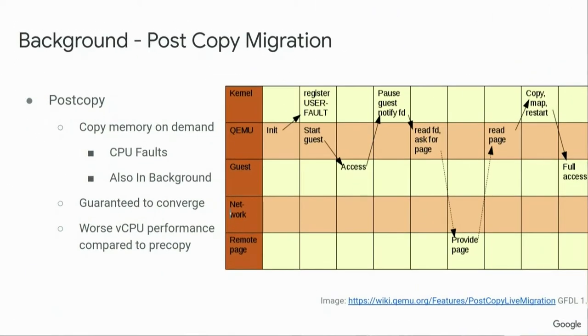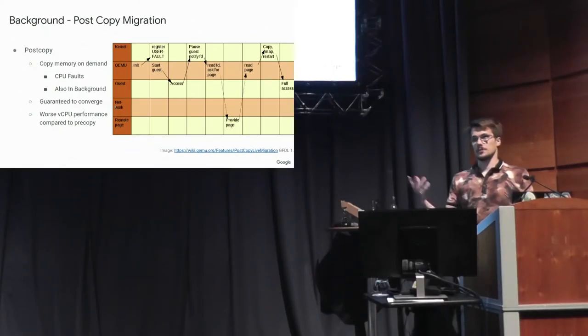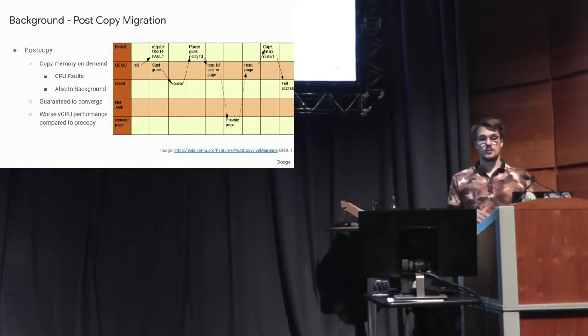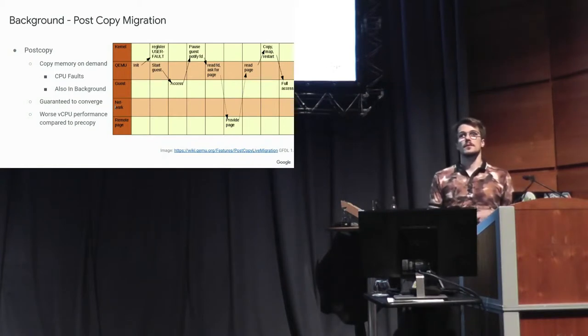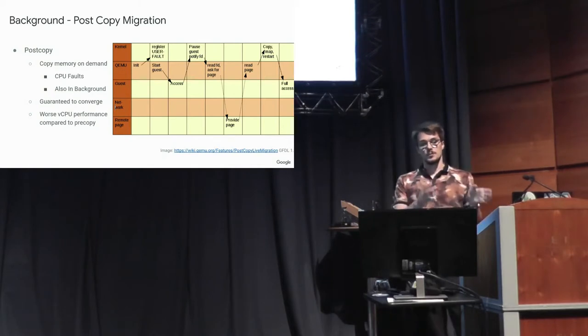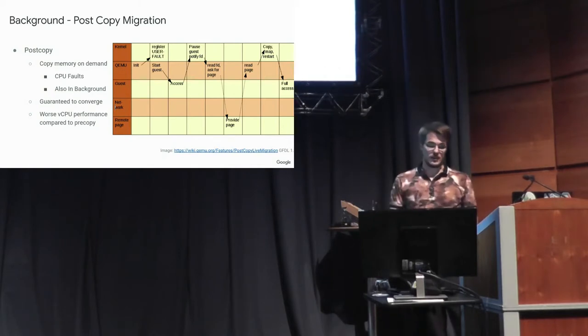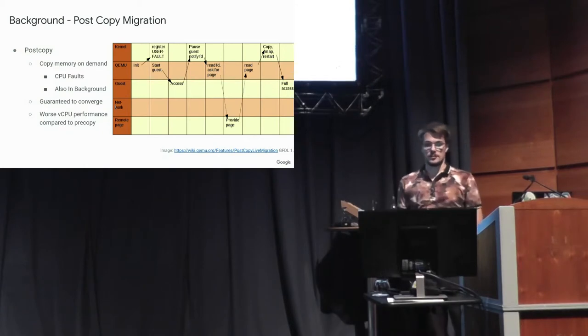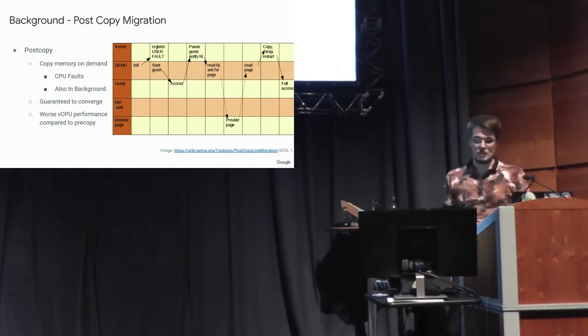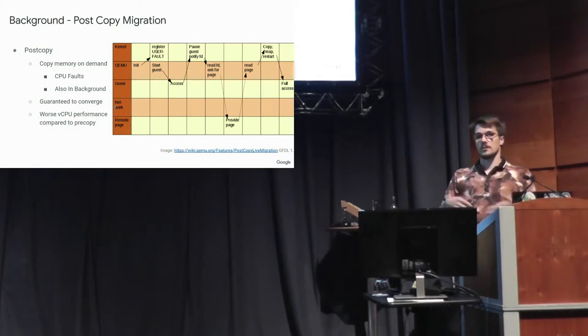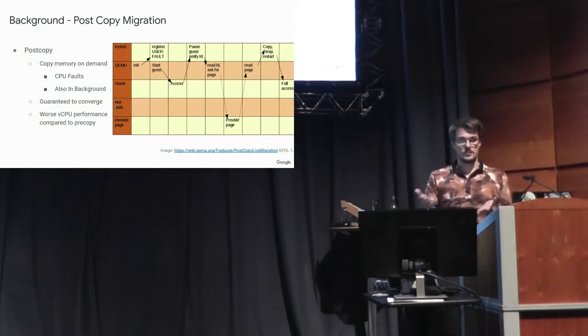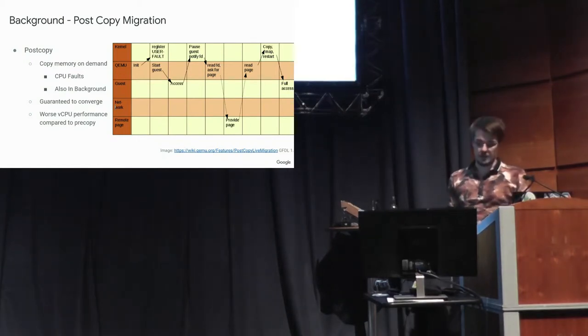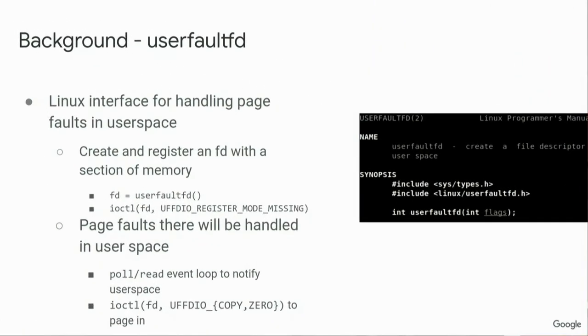So the other approach is doing post-copy migration, and you might do both of these, of course. In post-copy, you would then copy memory on demand. So you wait until a vCPU tries to access memory, you start running the VM on the next host, and then once a vCPU touches memory, you pause that vCPU and copy the memory in. And this will always eventually converge, but you have to interrupt the vCPUs a lot, so this has worse per vCPU performance. So in practice, you might use both of these to do pre-copy until some point, and then switch to post-copy.